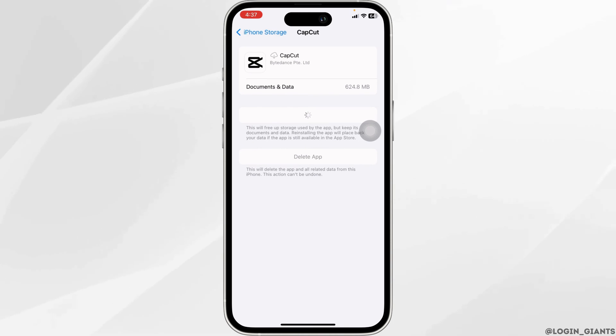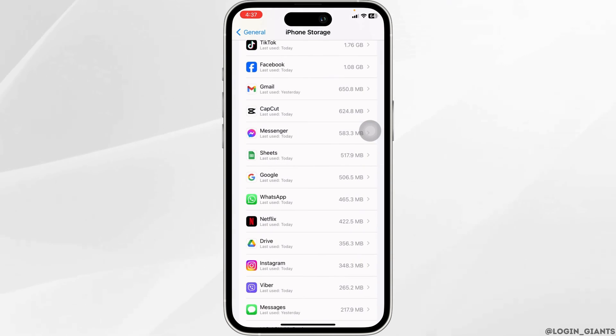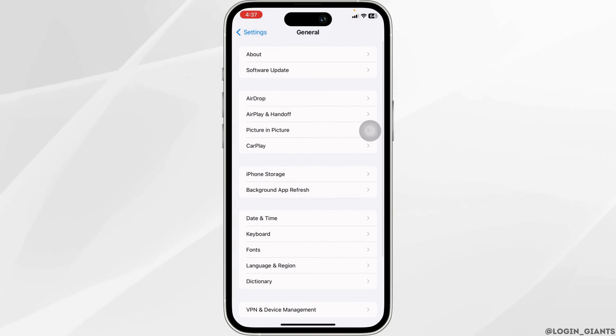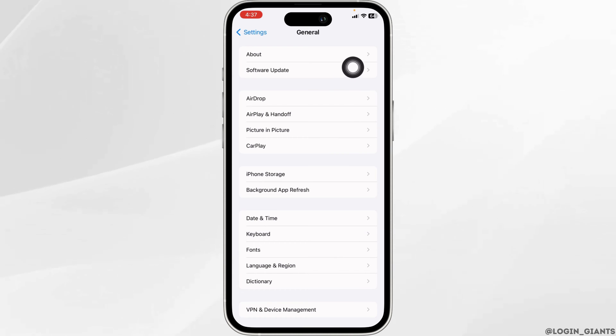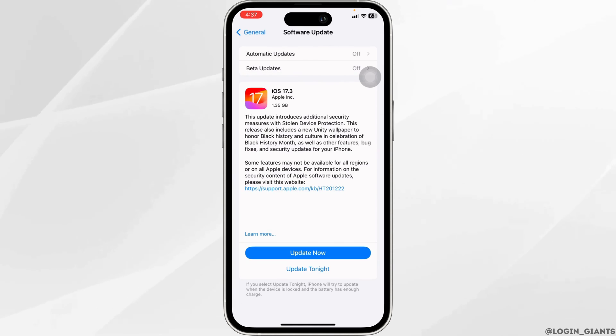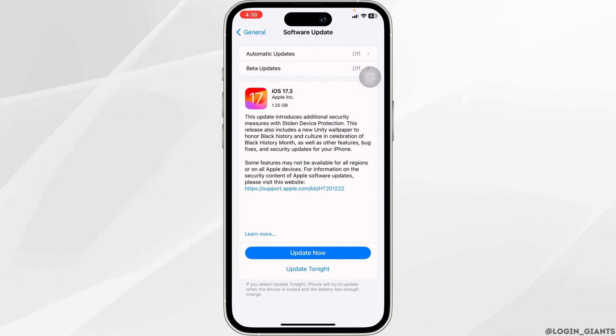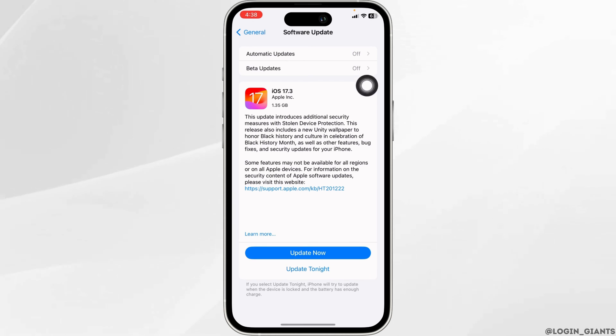Heading towards the next solution. Go back to the General page and open the option Software Update. If any updates are available, just update your phone software to its latest version.